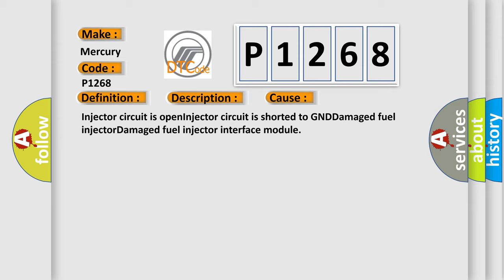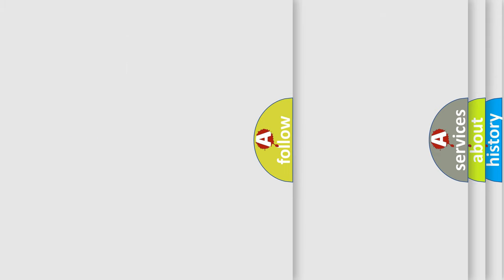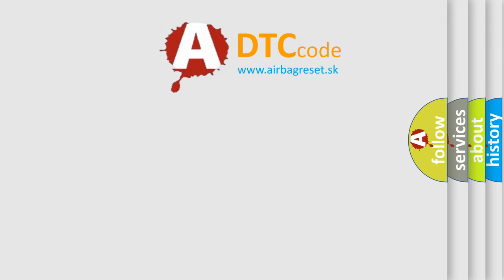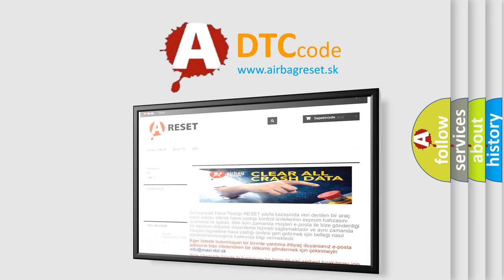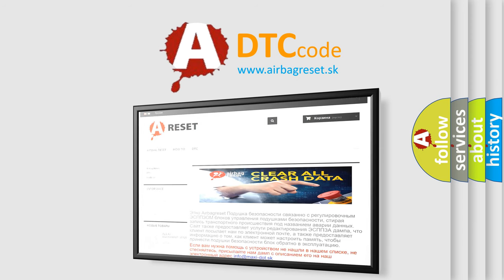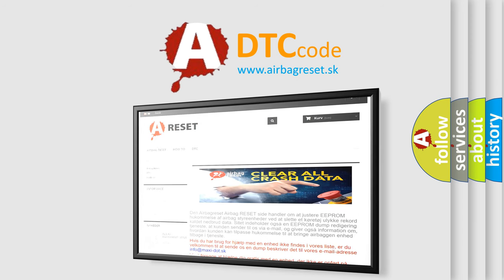The Airbag Reset website aims to provide information in 52 languages. Thank you for your attention and stay tuned for the next video.